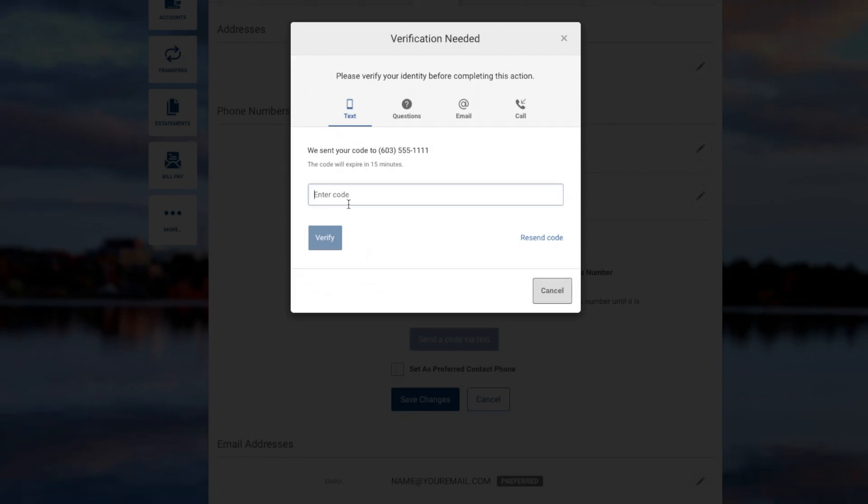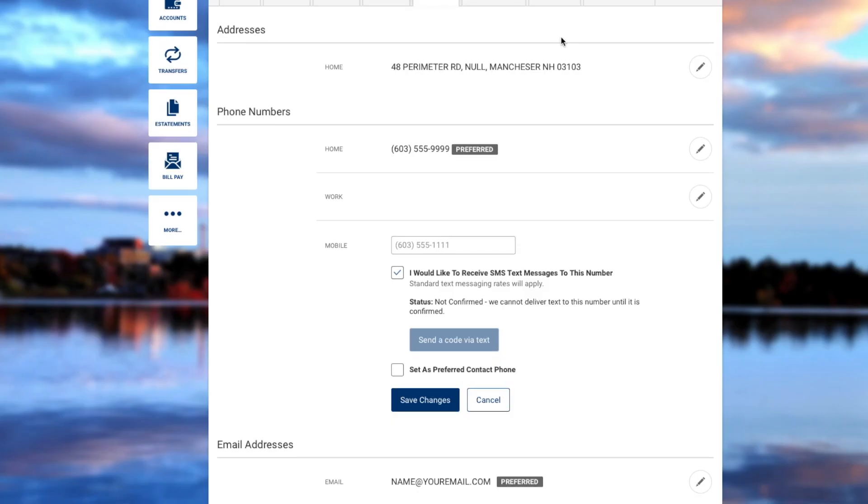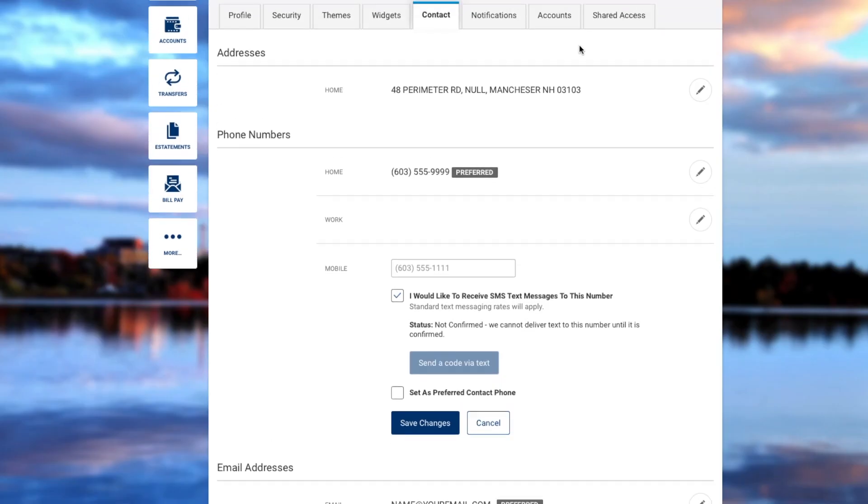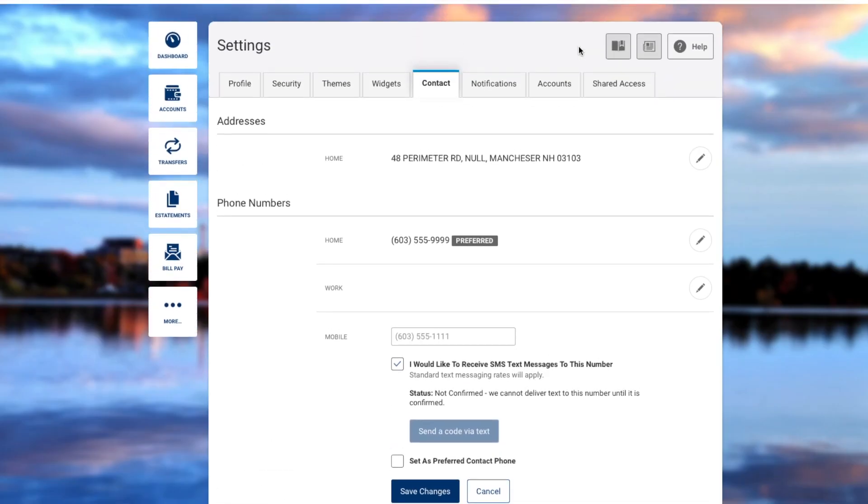The system will show the phone number was successfully confirmed. Click Save Changes, and you can now use the mobile number in the Notifications tab to receive alerts.